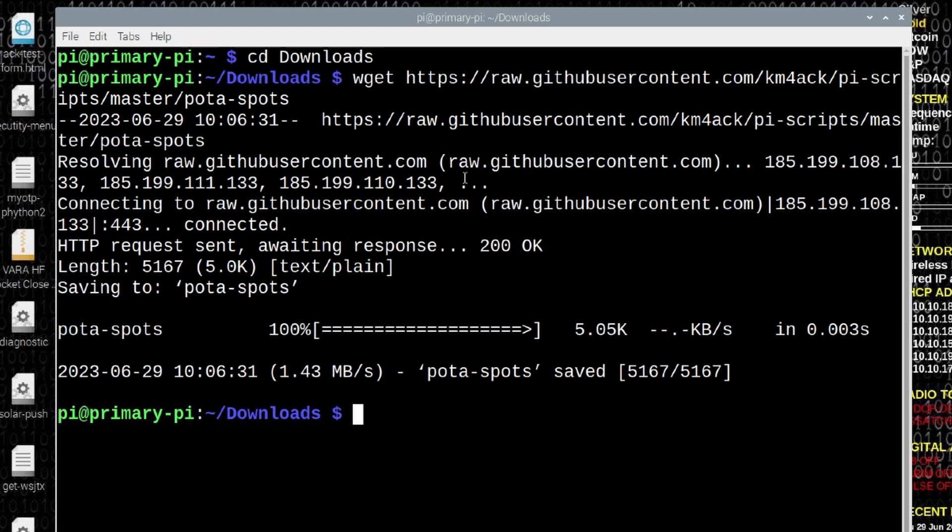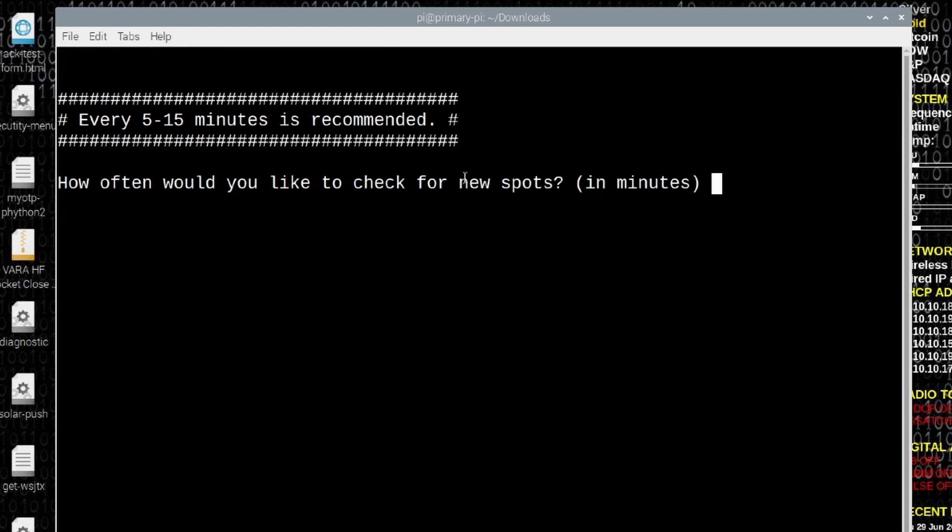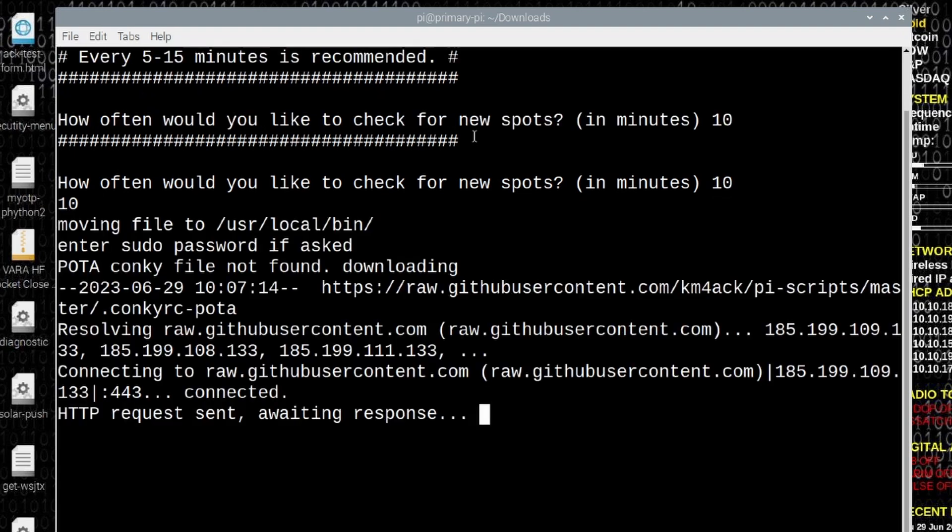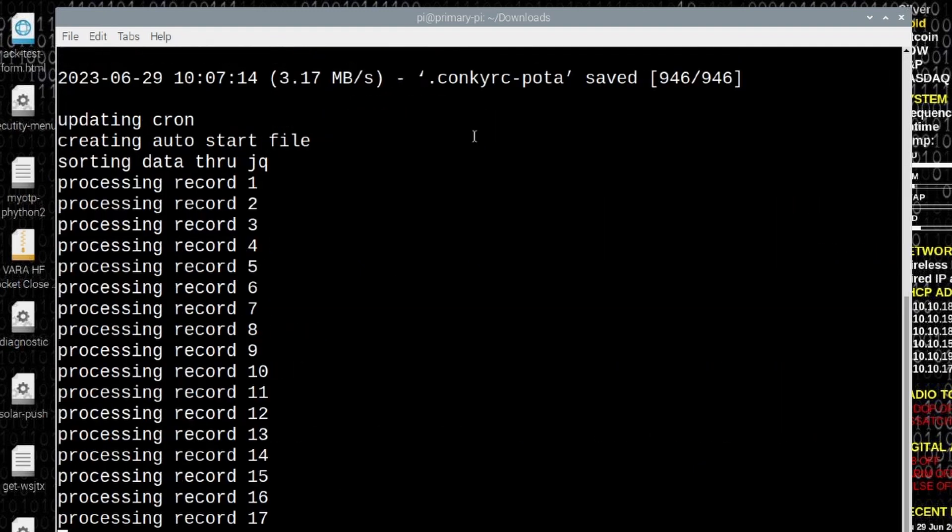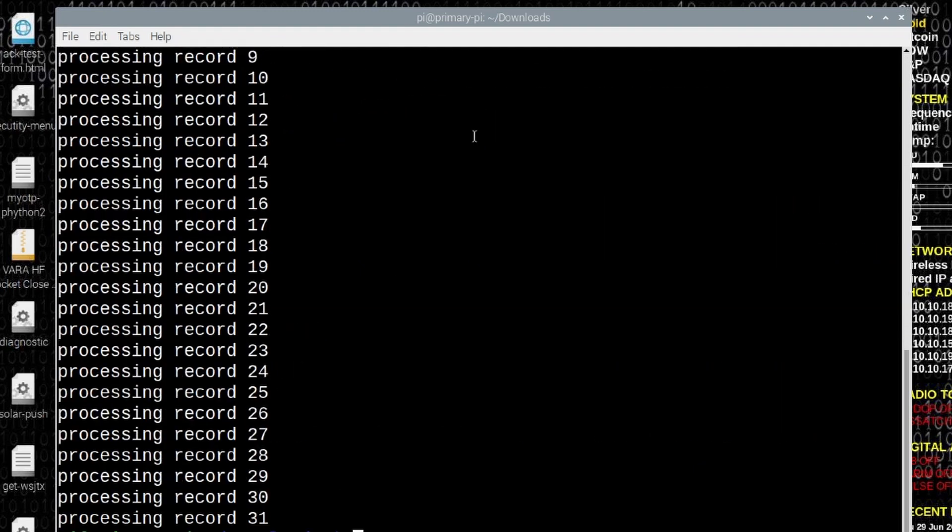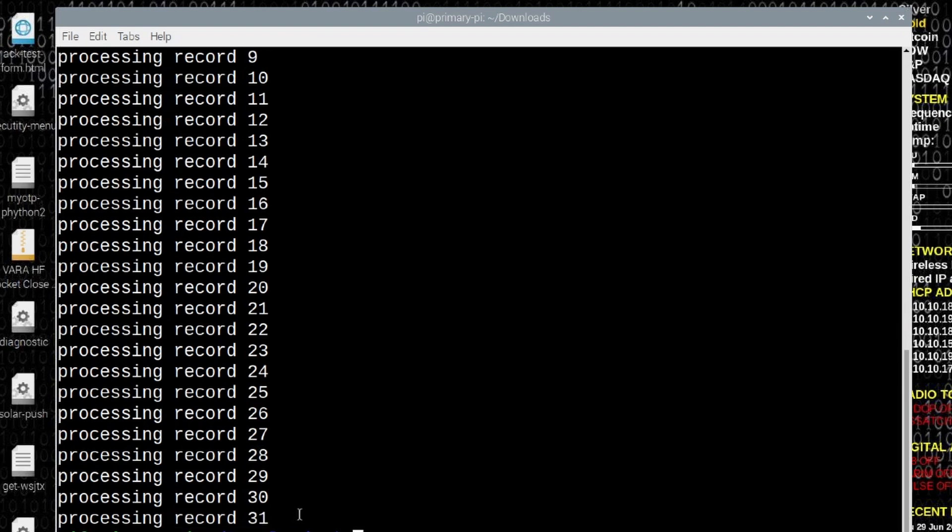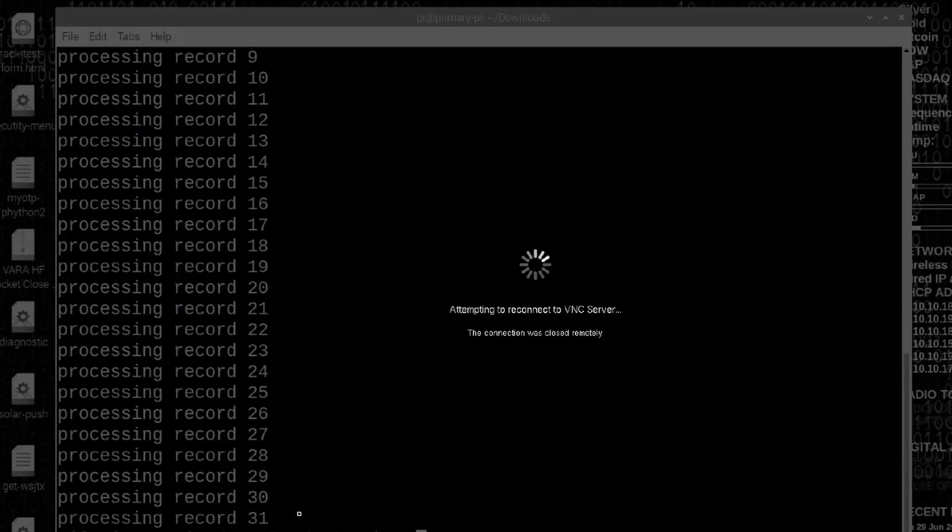Now that we've got that downloaded, we can go ahead and run bash space pota hyphen spots space install. Let's go ahead and press return and it's going to ask you how often you want to check for new spots. Every five to 15 minutes is a good interval. I'll usually choose 10 minutes, but I will show you guys how to update this in just a minute after we get it installed. Let's go ahead and enter 10 here and press return. It'll take it just a couple of seconds to get everything done. And you'll notice it's already processing 31 different records. Now, in order to get everything to come back online the way it's supposed to, we do need to reboot the machine here. So I'll go ahead and reboot this and be back with you guys in just a second.